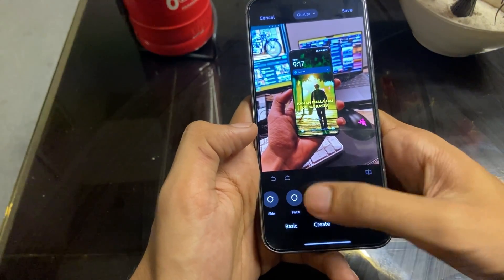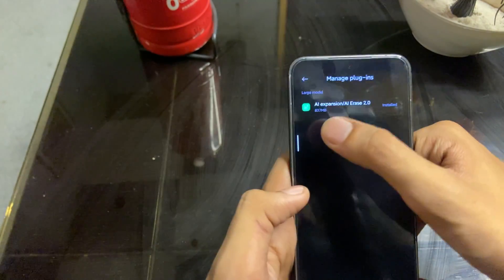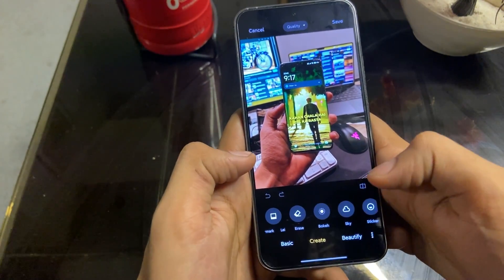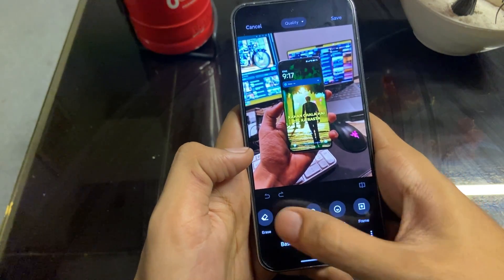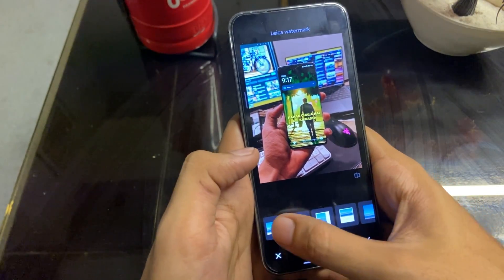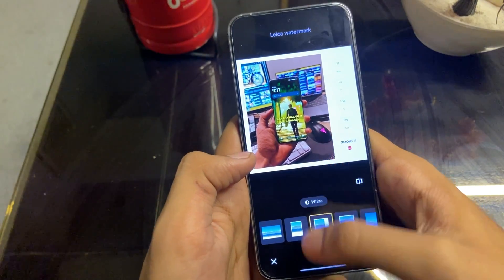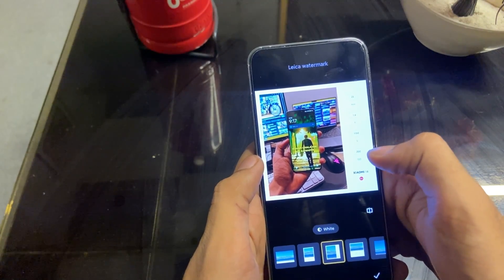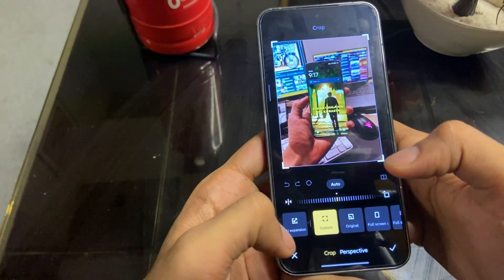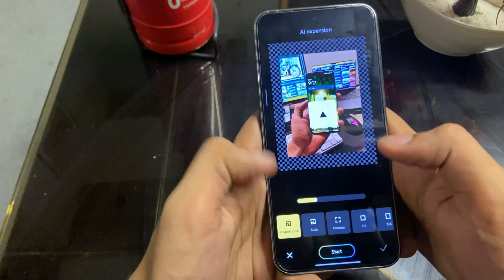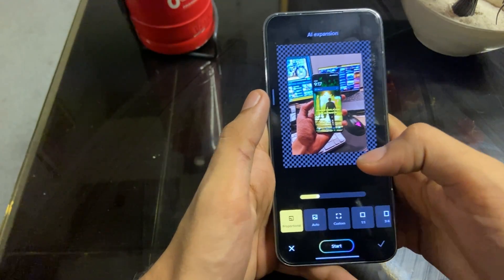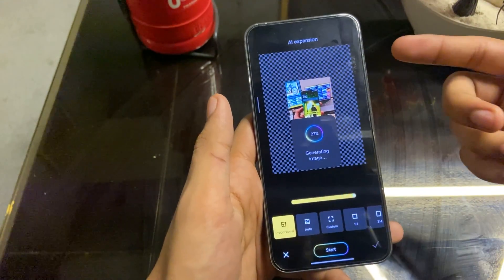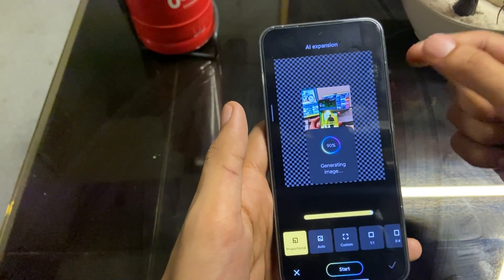In the photo section, if we go to Edit and then Beautify, there are some other options. In 'Manage Plugins' we get AI Expansion and AI Erase — I already showed the AI Erase, but now I'll show AI Expansion. In the 'Create' section we get a frame option where we can choose our frames, and also a watermark option. If I choose a watermark, it shows the picture was taken with a 23mm lens, 1.6 focus, 1/50 exposure, and ISO 200. If I go to the Crop section and select AI Expansion, I can expand the picture as much as I want. It was version 1.0 before, but right now it's 2.0. I can change it to any custom size and start — it will generate the image, taking a brief pause at 99 percent.